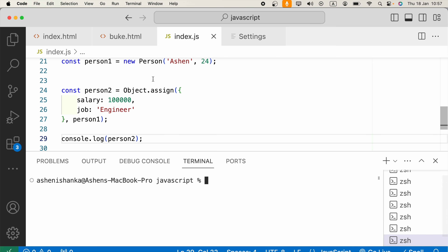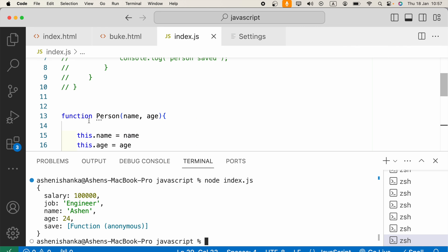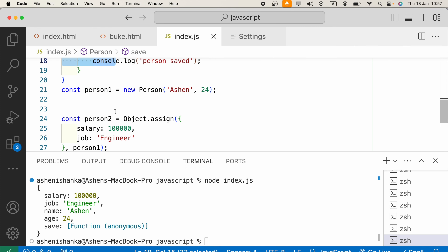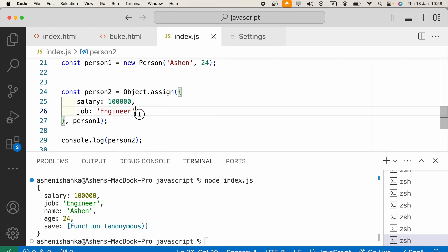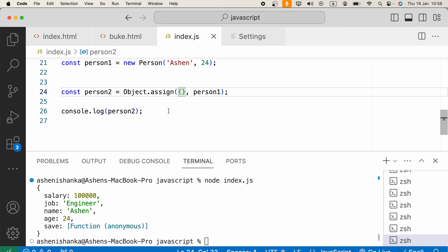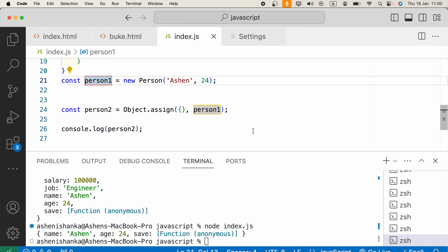Let's open our terminal and run the JavaScript using Node: node index.js. Now we can see this object has more properties — salary, job, and also the properties name, age, and the save method. Now let's remove those extra properties and keep just the empty target object. Running again, we only have the core properties.